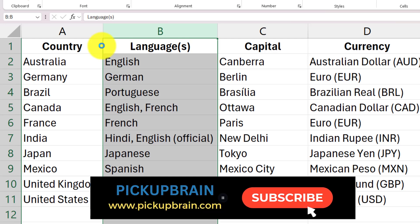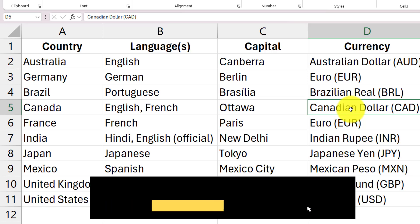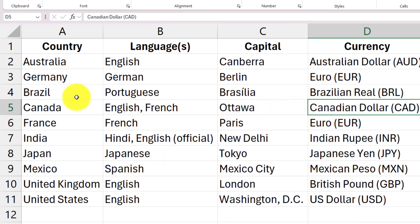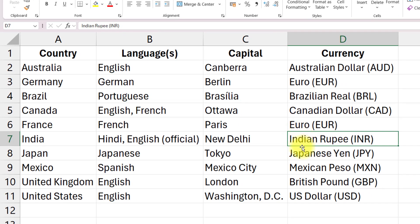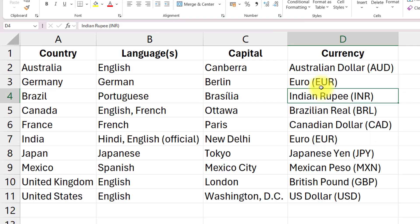That's how you can quickly move rows and columns in Microsoft Excel. The same shortcut can be used to move cells too. So let us say I want to move this cell — for example I'll move this Indian Rupee. Select the cell, go to the boundary of the cell until you see the four-way arrow, then click Shift and with your mouse move it to, let us say, the place between Euro and Brazilian Real, and you can see it has been shifted.